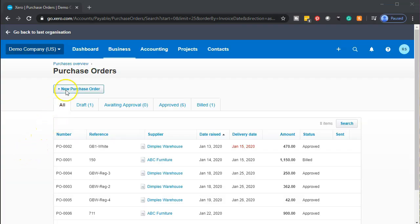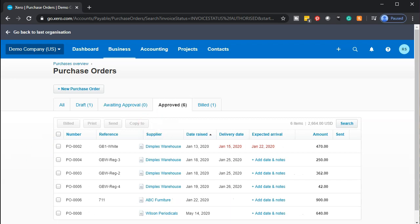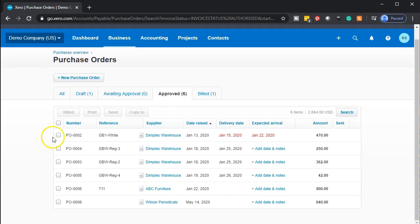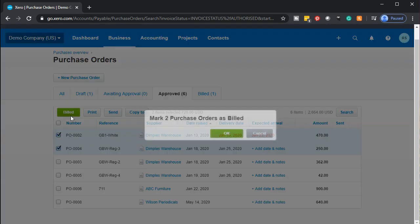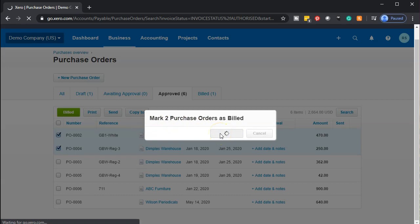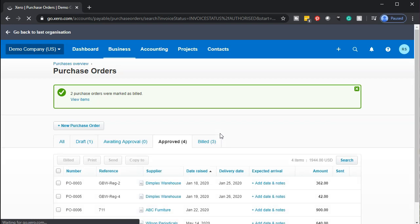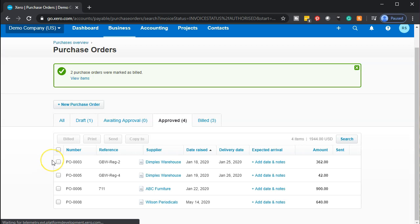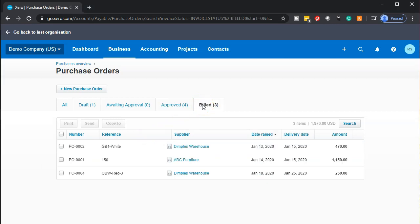Jumping back to Xero — we're in the purchase orders, in the 'all' section. If we go to the approved section, we can take that purchase order and create a bill with it. We can select one or multiple purchase orders and then go to the bill item for it. It says 'make two purchase orders as billed' — we'll say okay, and that'll help us take the information from the purchase order. We're imagining we've now received the goods in inventory and we're creating the bill related to those purchase orders. They've been removed from approved and moved over to the billed section within the purchase orders.